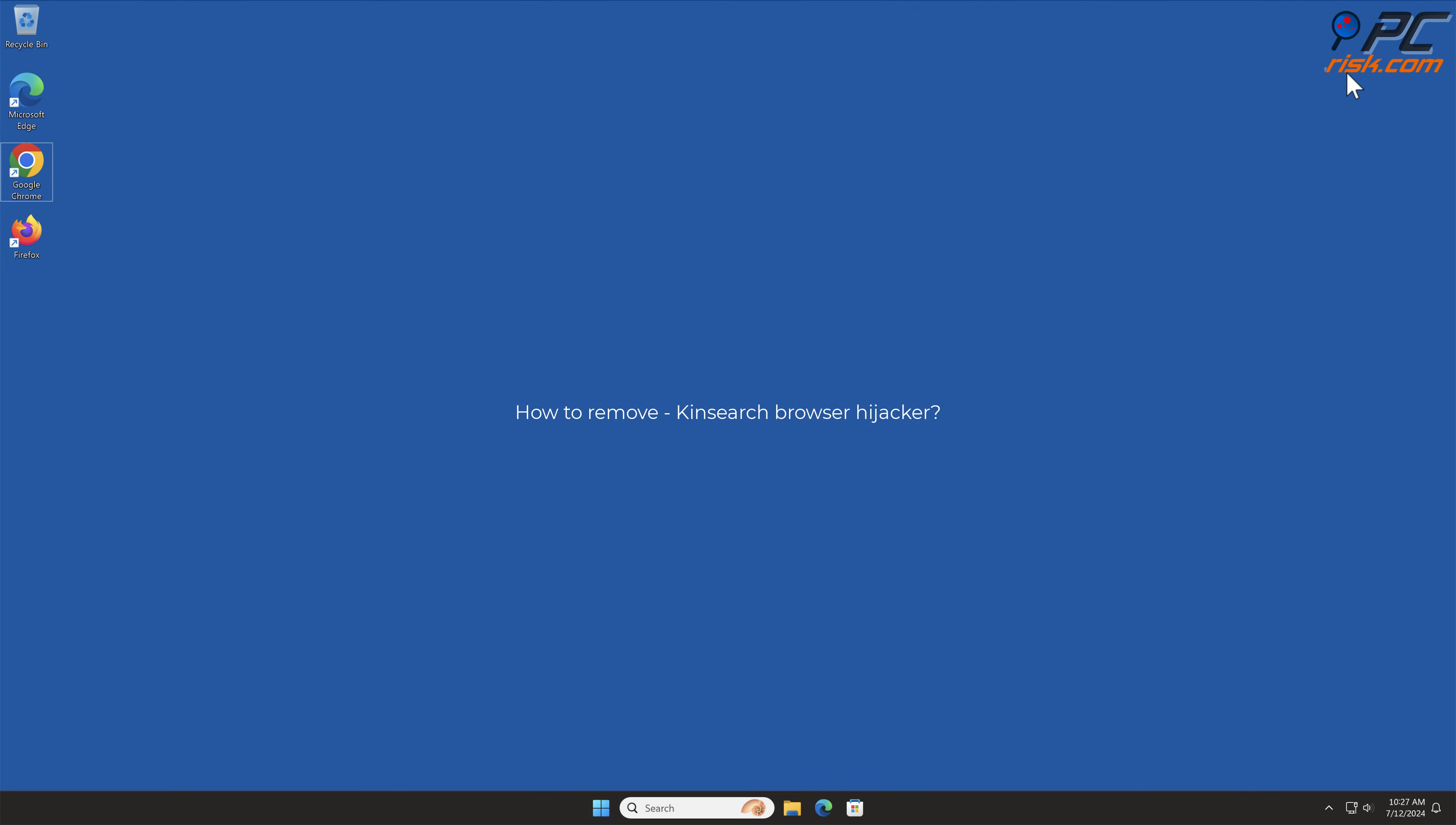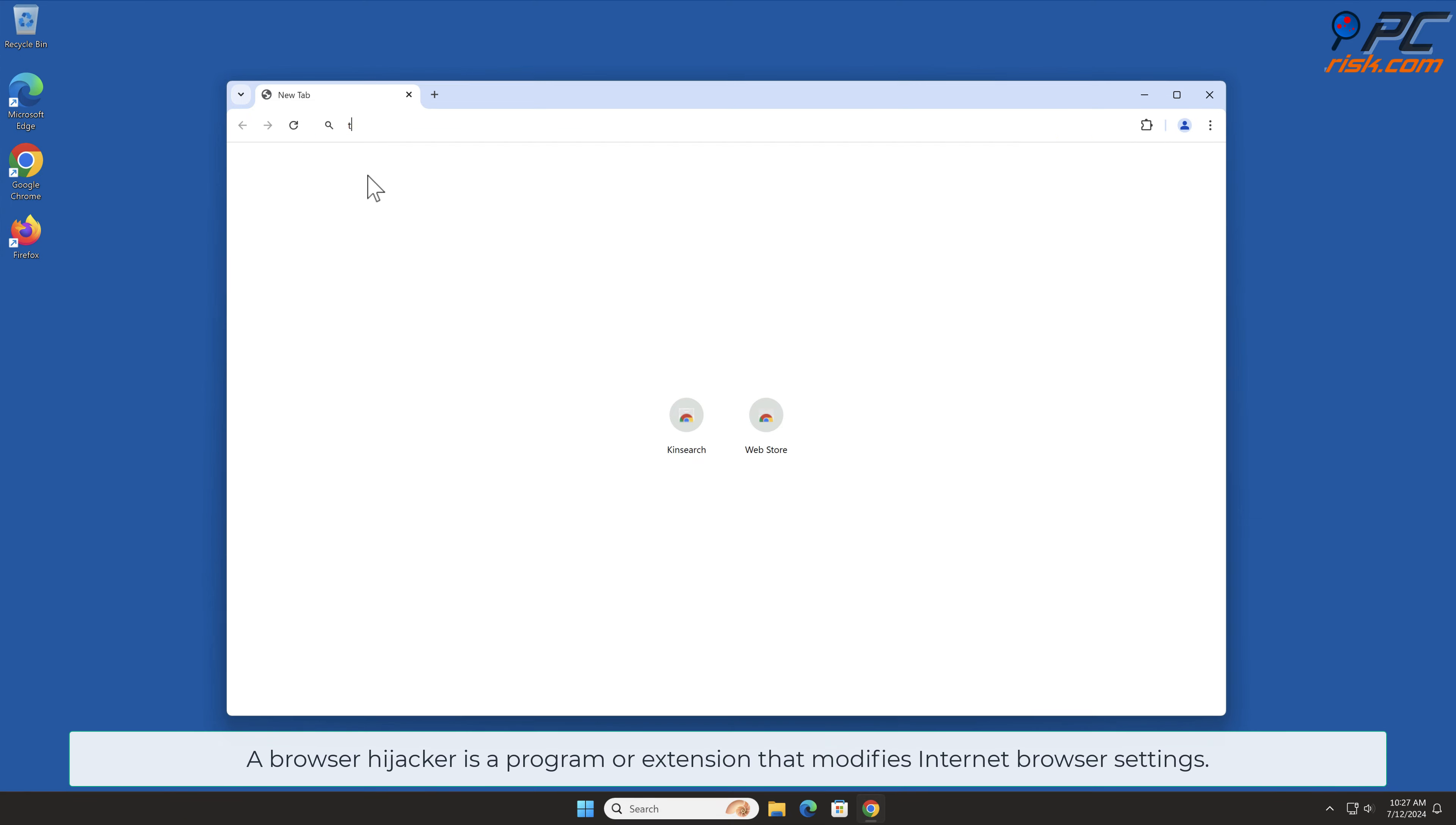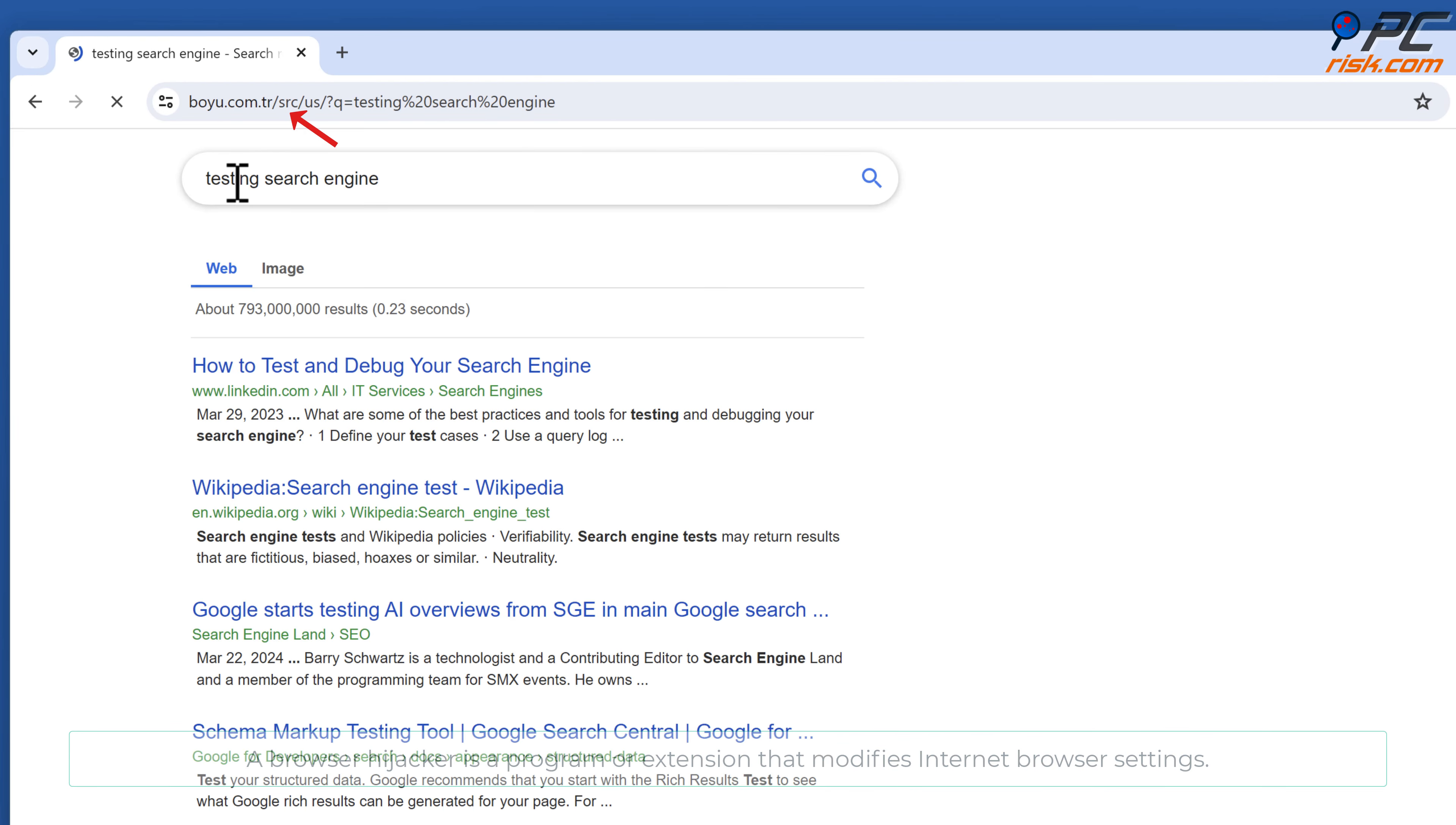In this video, we will show you how to remove KinSearch Browser Hijacker. A Browser Hijacker is a program or extension that modifies internet browser settings.